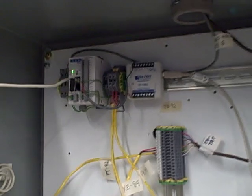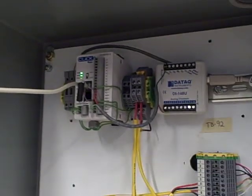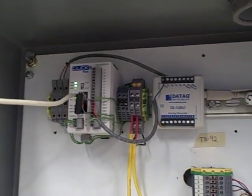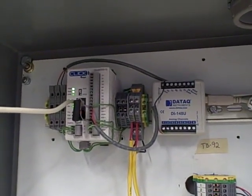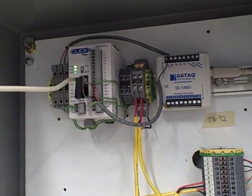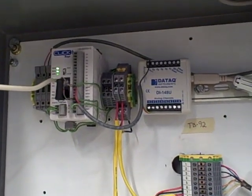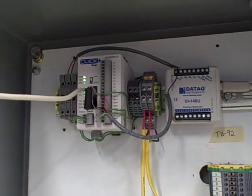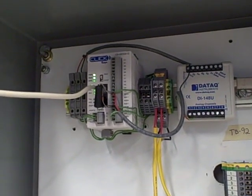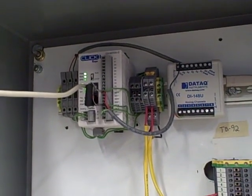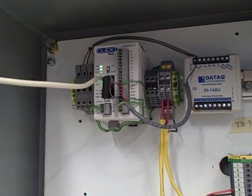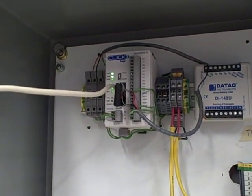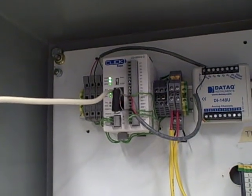For the loop controller, we are using a programmable logic controller device here. This is a Koyo Click PLC marketed by AutomationDirect. We have a special program put into it right now to do PID control. We have to do our own PID control routine.